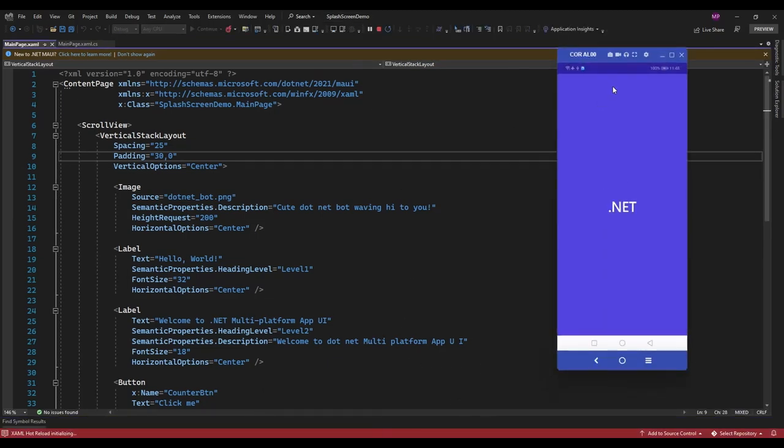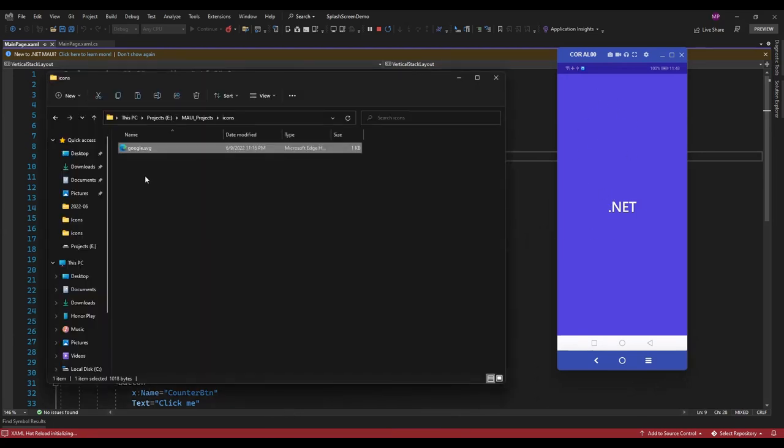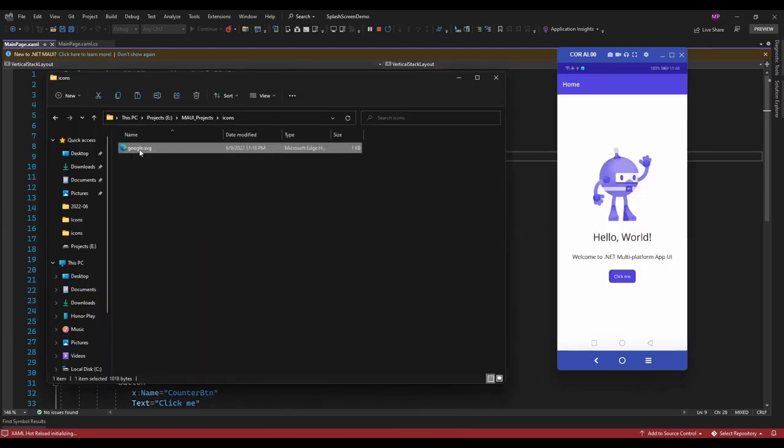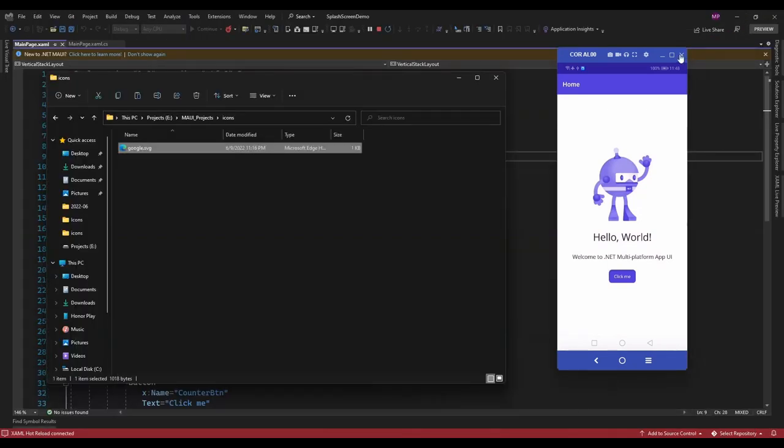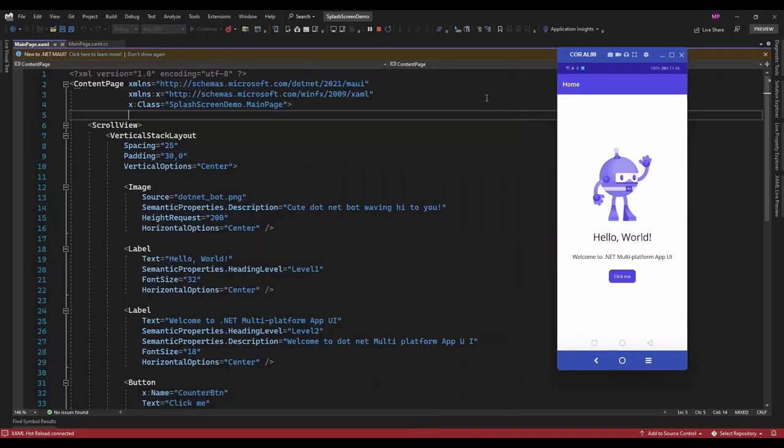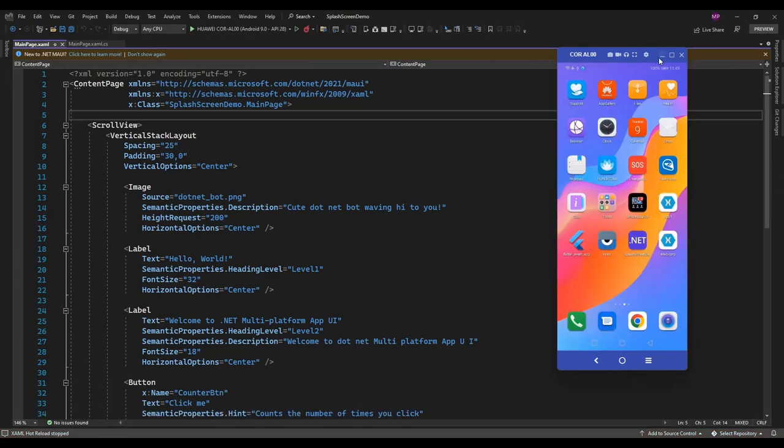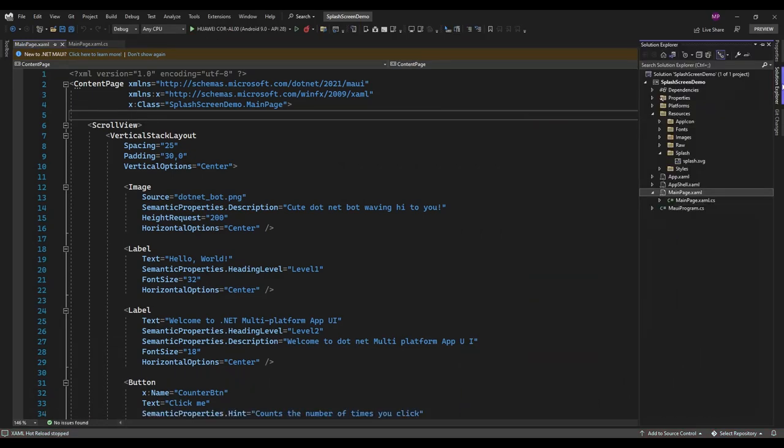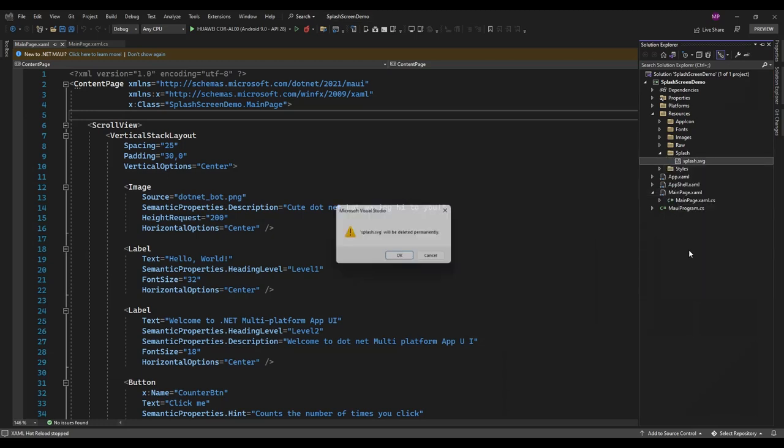then it will display this splash screen. So I'm just going to replace the existing splash screen with this Google dot SVG icon. Let me delete the existing one. You can add the splash screen icon in this splash folder, so I'm just going to delete this existing one.